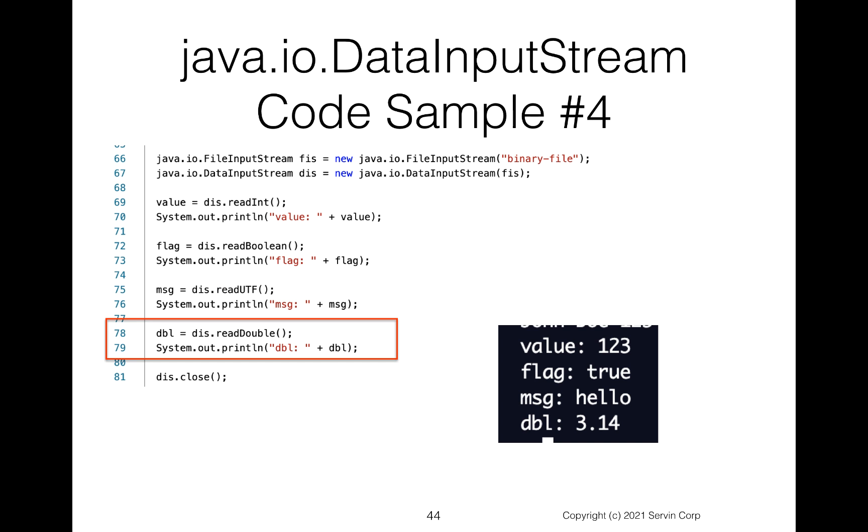Finally, let's read our double. So notice we do the DataInputStream on line 78. We say readDouble. Then again, we print it out. And indeed, we see we have 3.14.